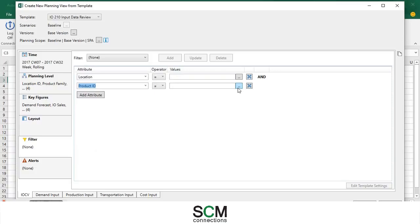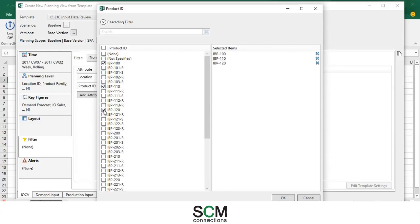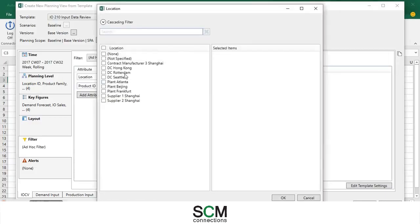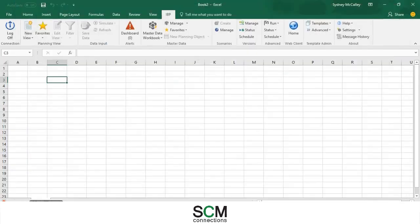And in this scenario we are inspecting four different products. These are the ones that I've decided to select and at one location, and for this instance we're doing distribution center at Hong Kong. Press okay.